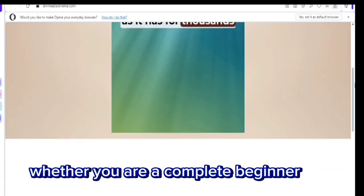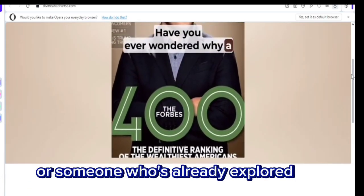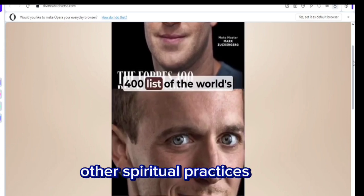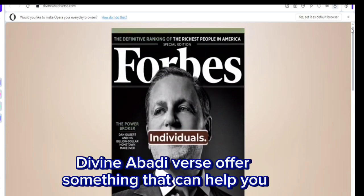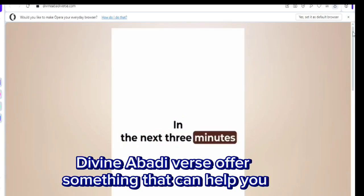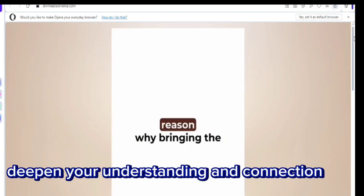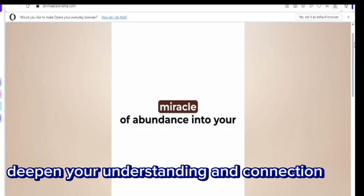Whether you are a complete beginner or someone who's already explored other spiritual practices, Divine Abadiverse offers something that can help you deepen your understanding and connection.